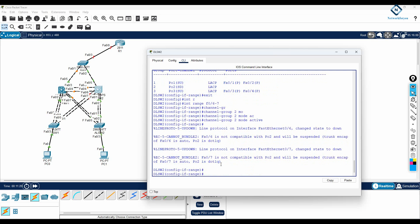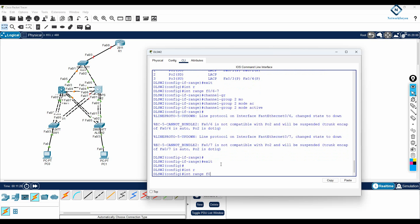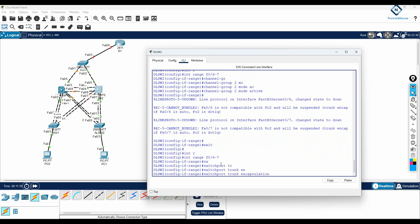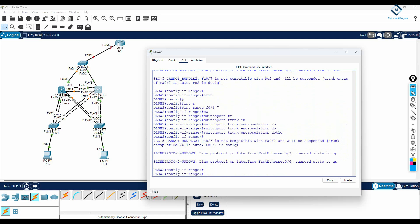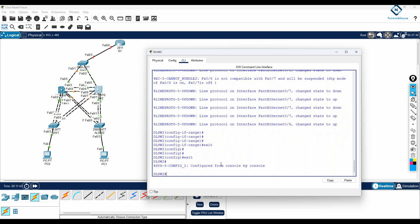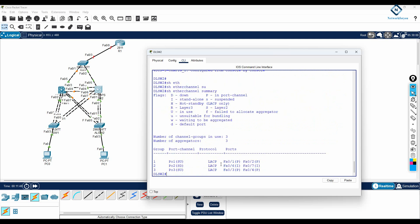Because we had a trunk issue before, I'll configure interface range F0/6-7 with 'switchport trunk encapsulation dot1q' and 'switchport mode trunk'. Now let's check 'show etherchannel summary'. There is an issue here because we configured one side but not the other.